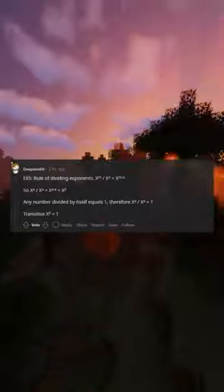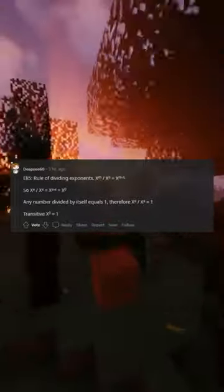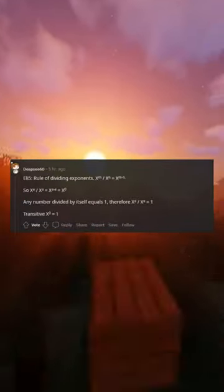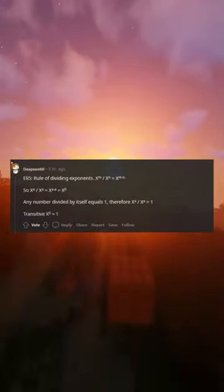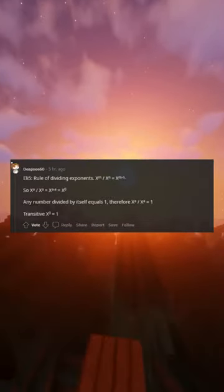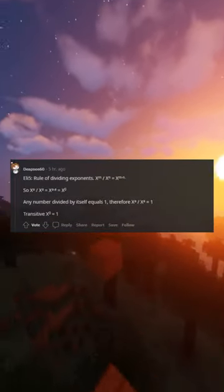The rule of dividing exponents: X^M ÷ X^N = X^(M-N). Or X^R ÷ X^0. Any number divided by itself equals 1, therefore X^R ÷ X^R = 1. Transitively, X^0 = 1.